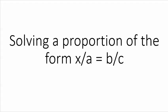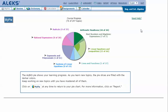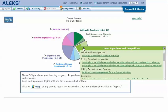Solving a proportion of the form x over a equals b over c. In your ALEKS, mouse over the light green slice Linear Equations and Inequalities to reveal the drop-down list of topics you need to cover, then click on Solving a proportion of the form x over a equals b over c.